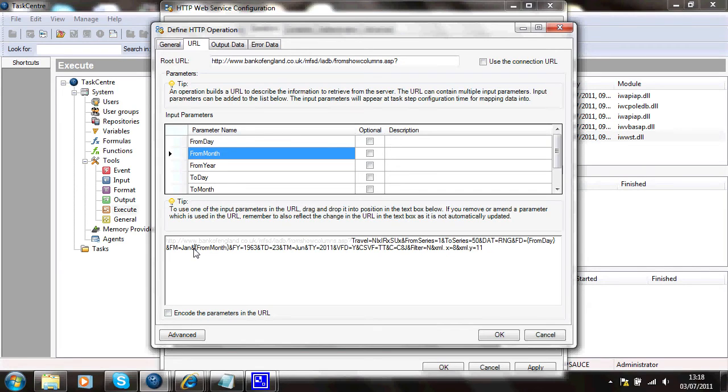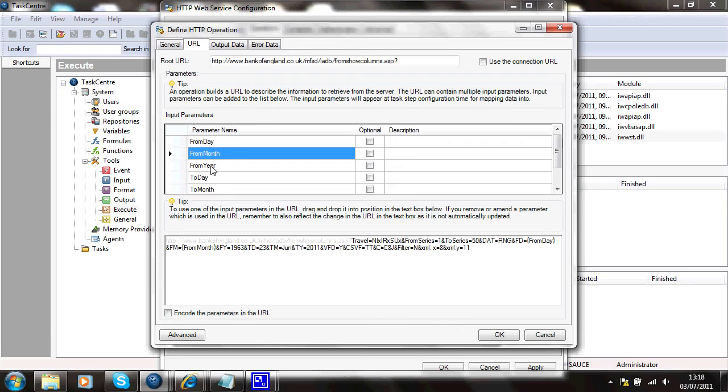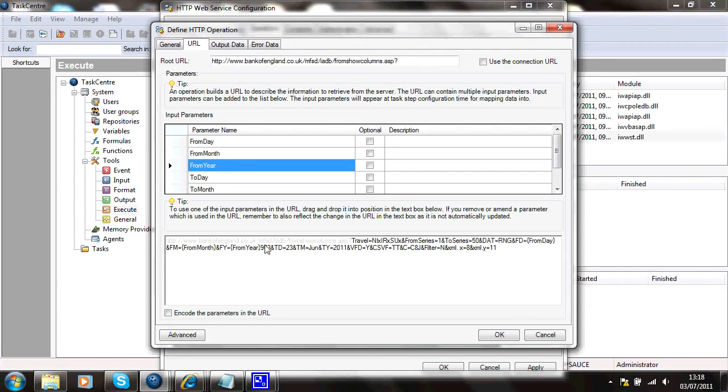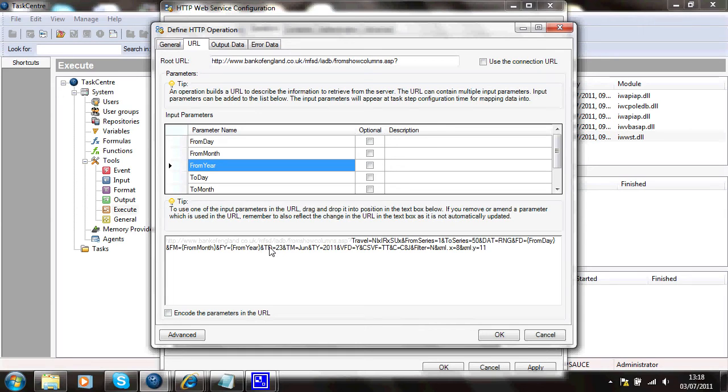Get rid of Jan and from year. I'll drop in here. Get rid of the value that was already in there. And then I'll skip forward quickly and add the other parameters.